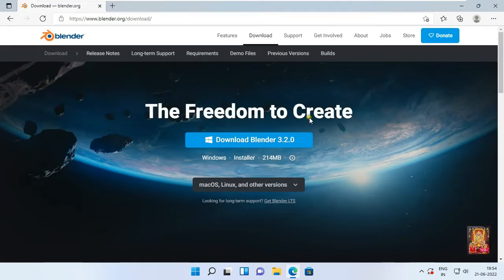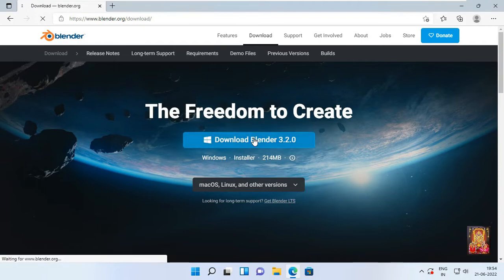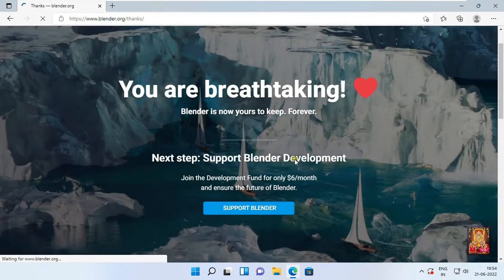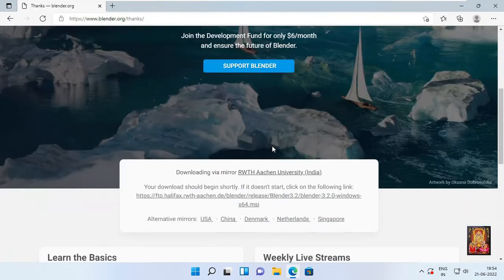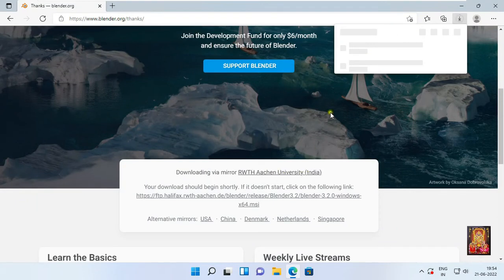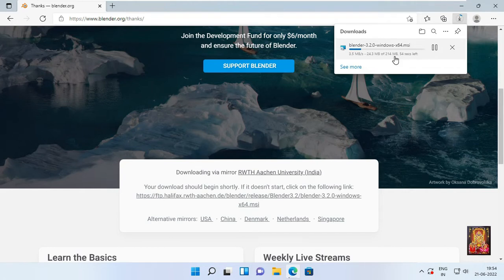Click on download Blender 3.2.0. Downloading is started from Blender.org.